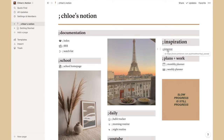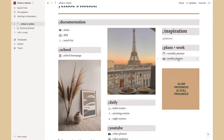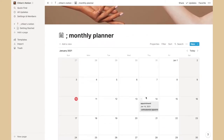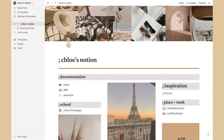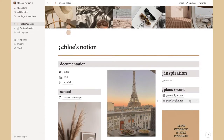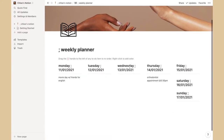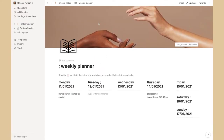I have an Inspiration section with a hyperlink to Pinterest. Under Plans and Work, I have a monthly planner and a weekly planner. The monthly planner is a month overview — I've put a few things in and will plan more as the year goes on. The weekly planner is one I created myself and it's really cute.